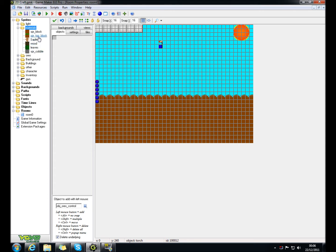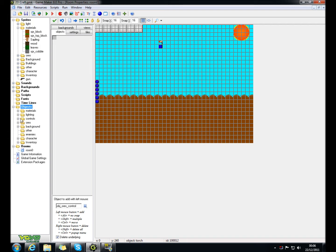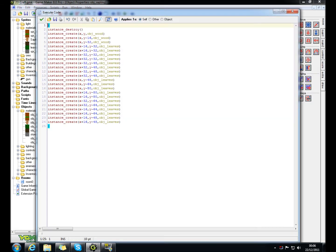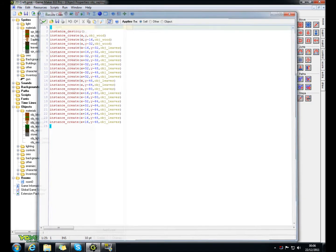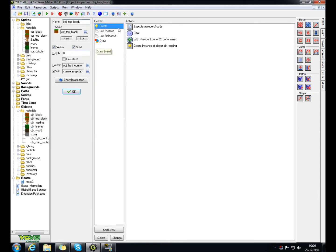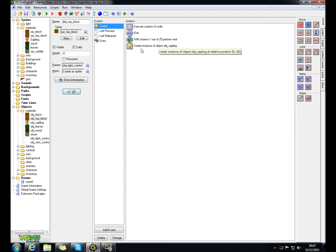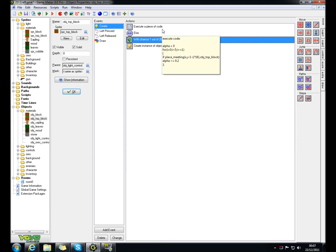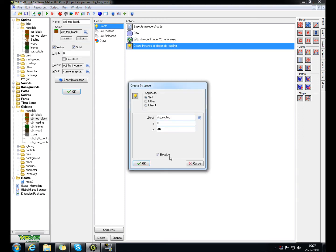I'll show you. There's a 1 in... where is it? Alright, sorry. Top block. 1 in 25 chance. Let's just change that to a 20 - a 1 in 20 chance of it creating a sapling 16 blocks above it.